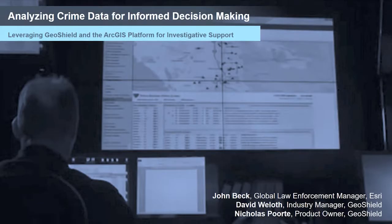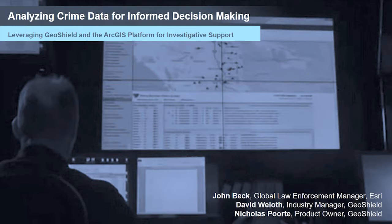Welcome to today's webinar: Analyzing Crime Data for Informed Decision-Making. My name is John Beck, Esri law enforcement manager, joined today by Dave and Nick from Esri partner CyberTech. They manage GeoShield, which is built on the Esri platform and integrates your existing systems and sensor data into a portal for visualization, sharing, and collaboration. Today they'll show how GeoShield can be used for investigative support and add value to your existing Esri licensing.